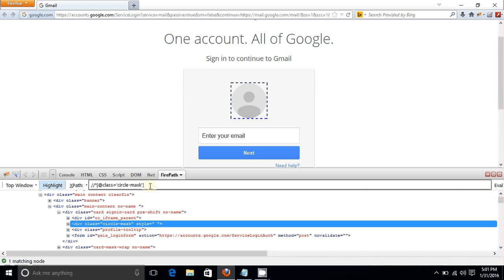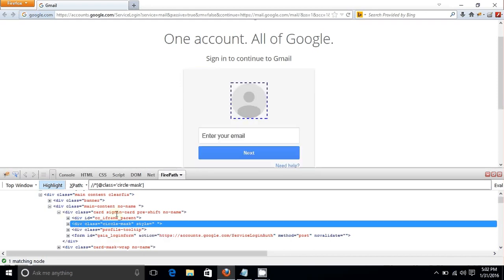Suppose the parent element's XPath contains a dynamically changing class value like 'card-singing-card-pre-shift-something'. This value changes with every page load or event. If you want to select the parent but it keeps changing, you find a fixed child node and use its XPath to navigate up to the parent.